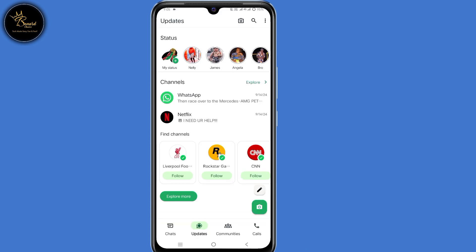Now the first reason why you're seeing this is because WhatsApp recently made an update, and the second reason is because you're following certain channels on your WhatsApp account.